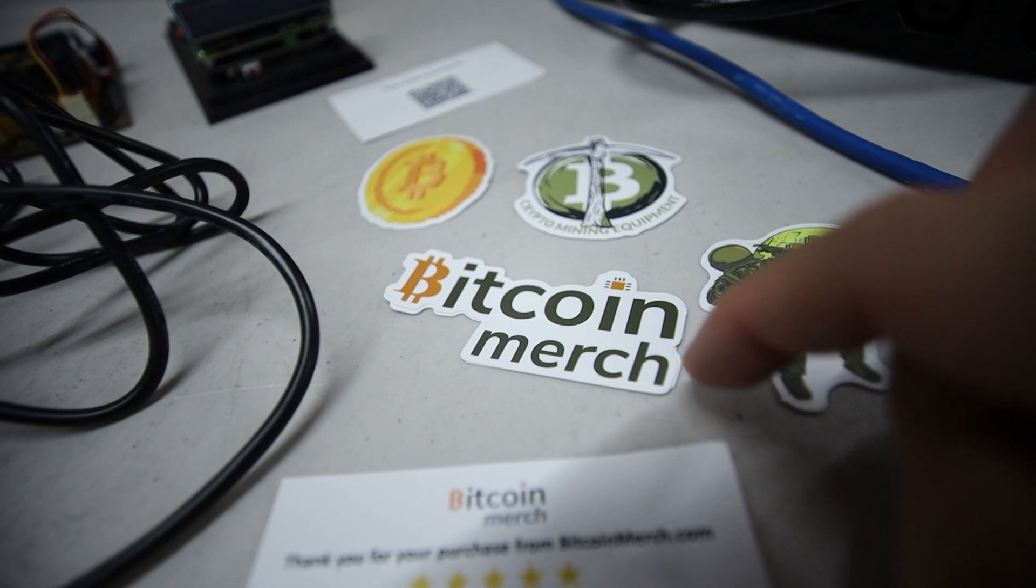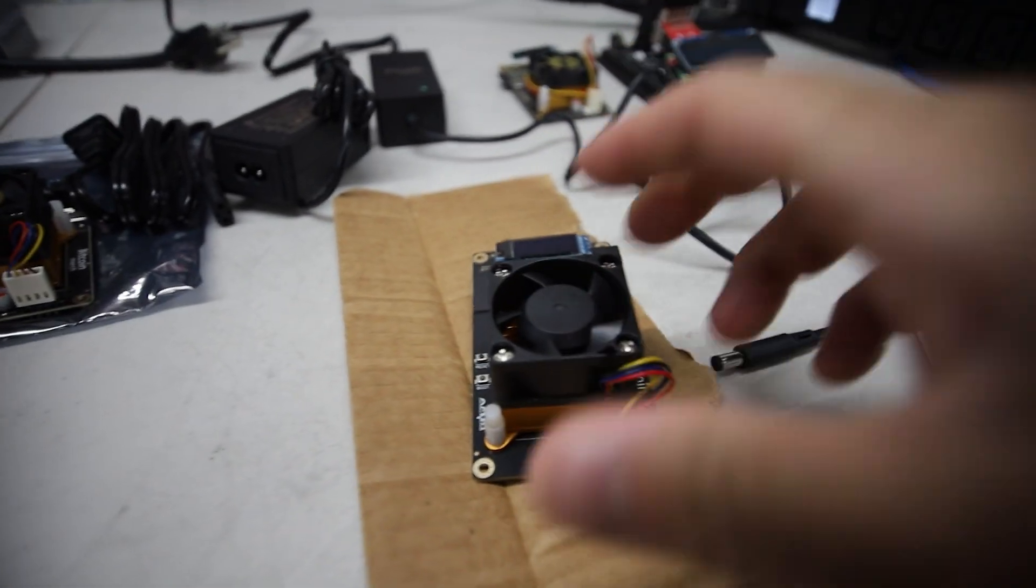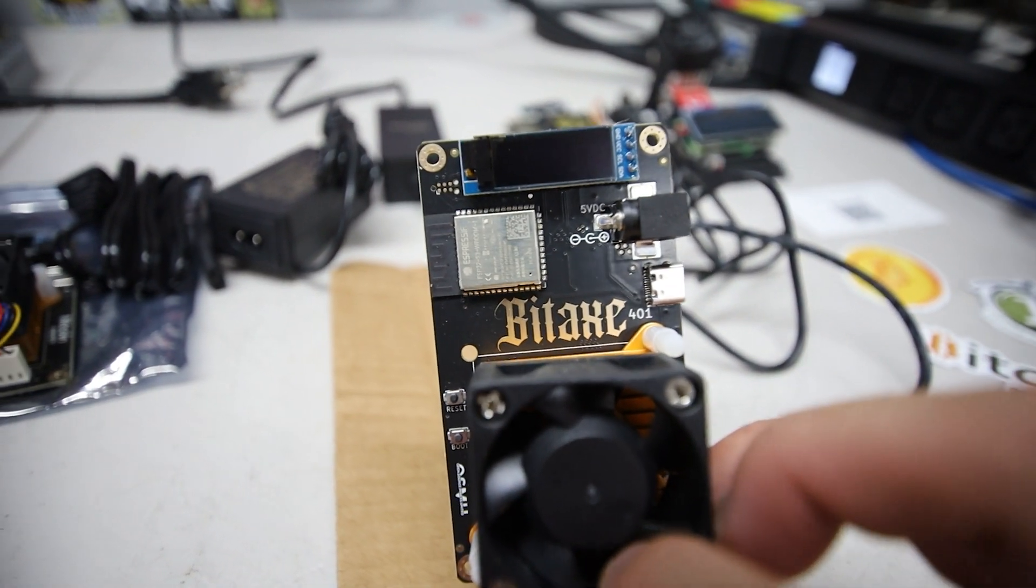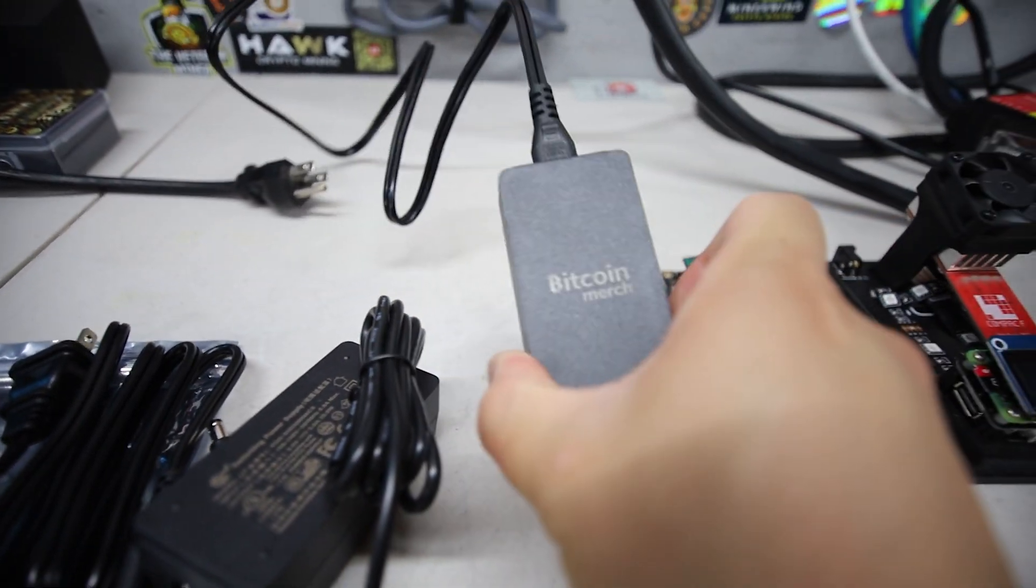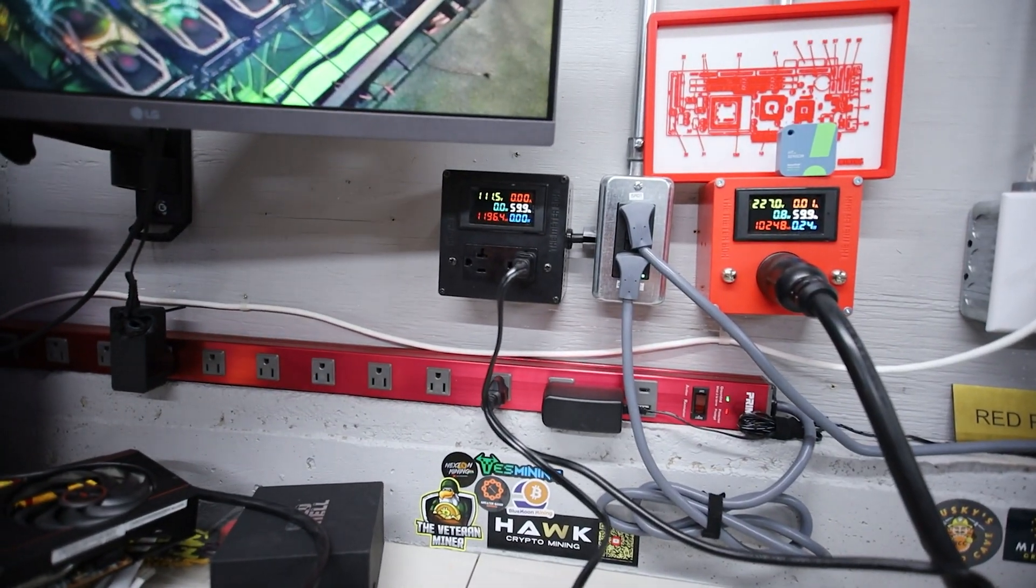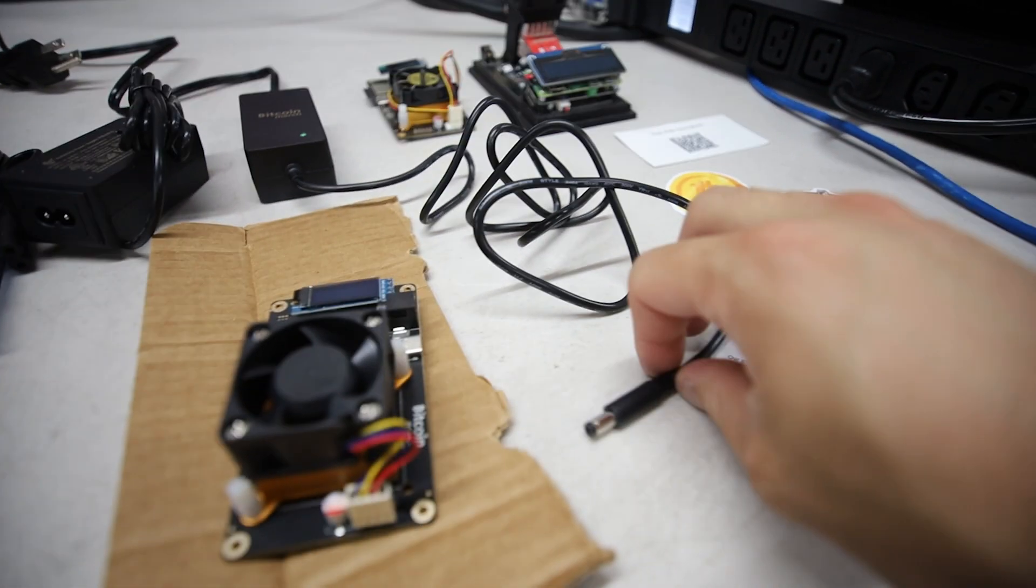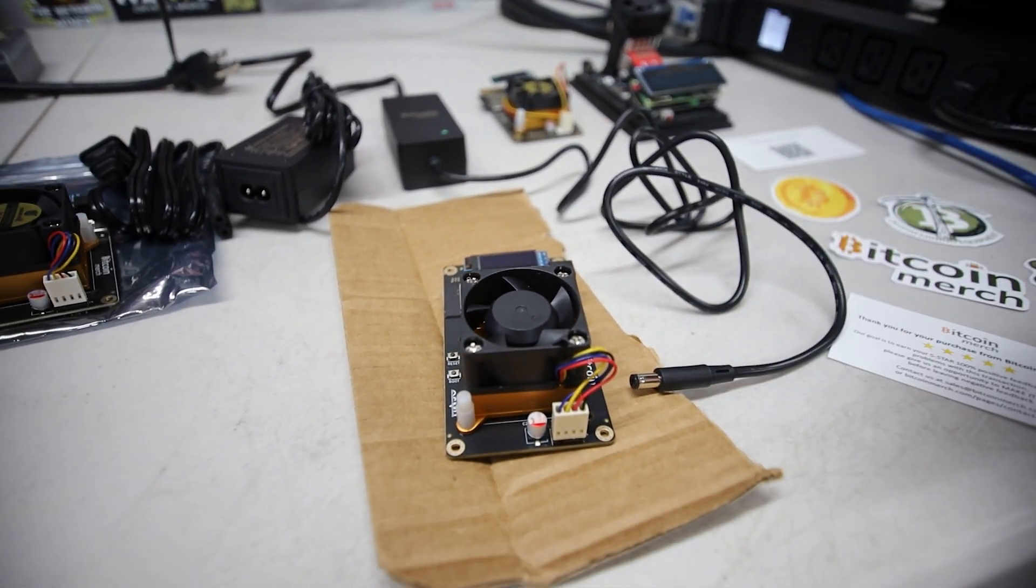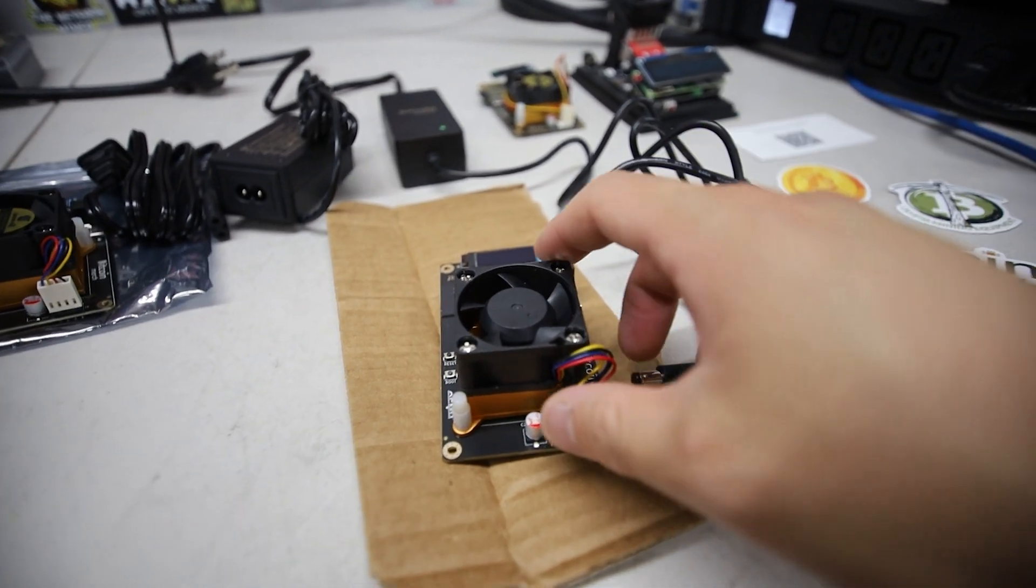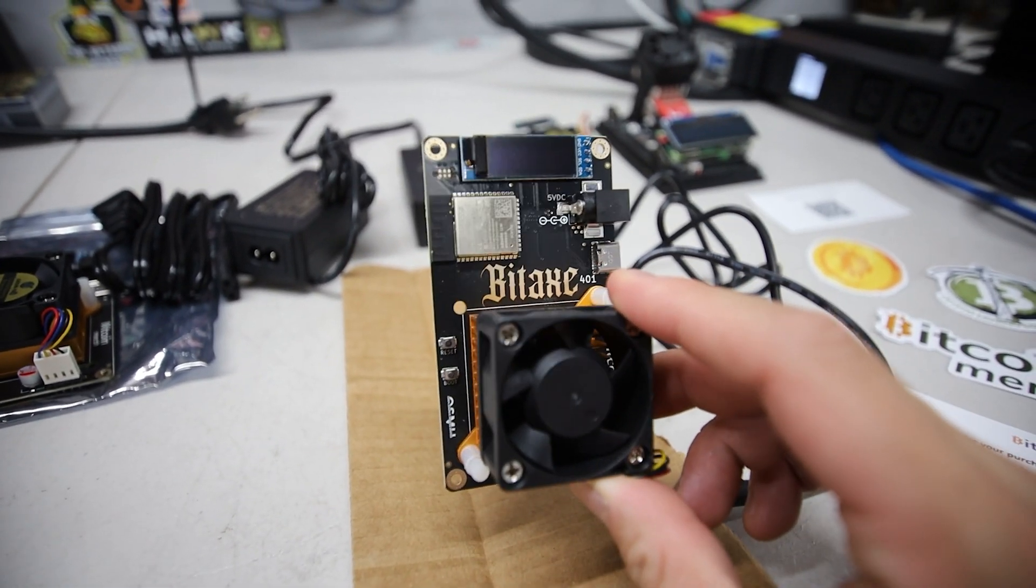Thank you to bitcoinmerch.com for sending these two Bitaxe 401 Supras to me. The power adapters are included as well. I'm running one on 120 volt power right now and we're going to just turn it on and set it up in this video.